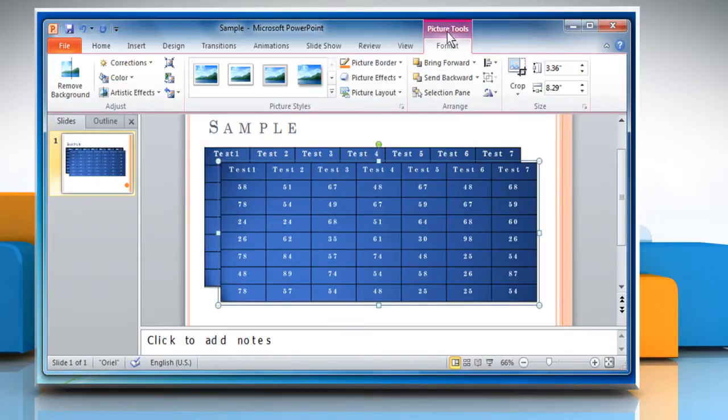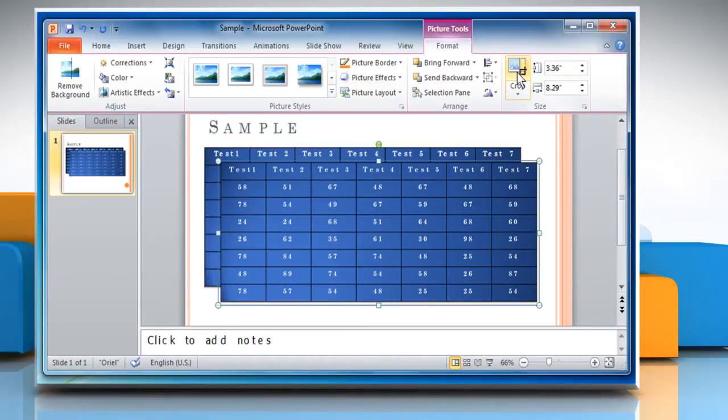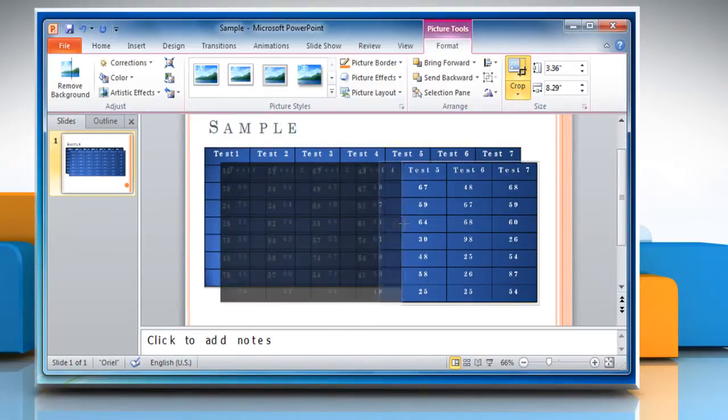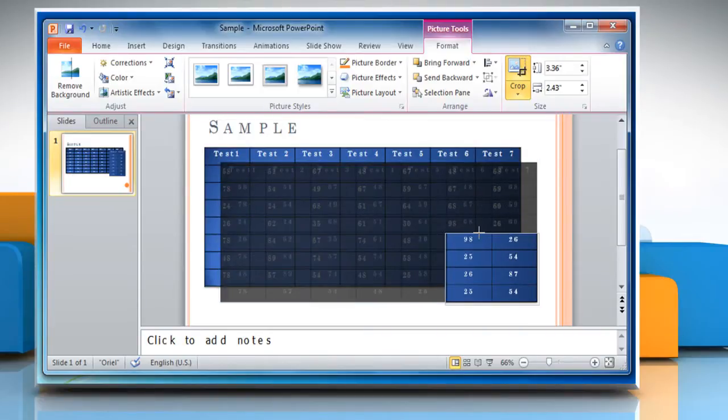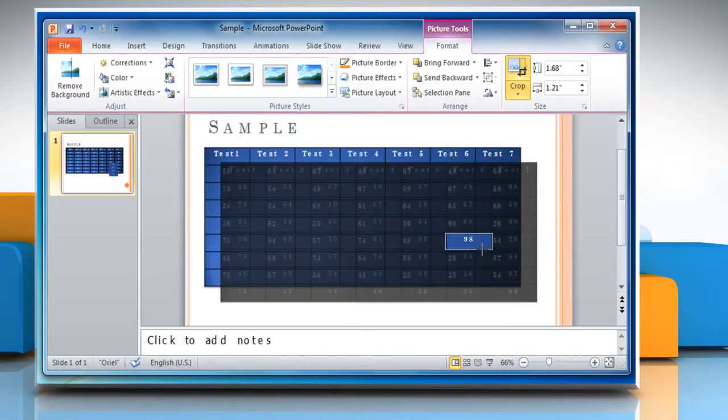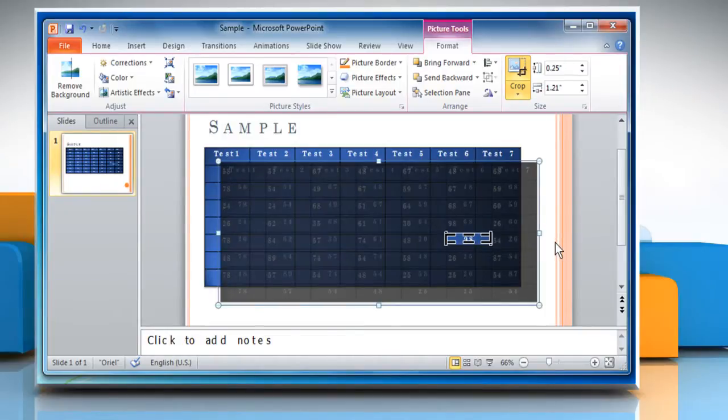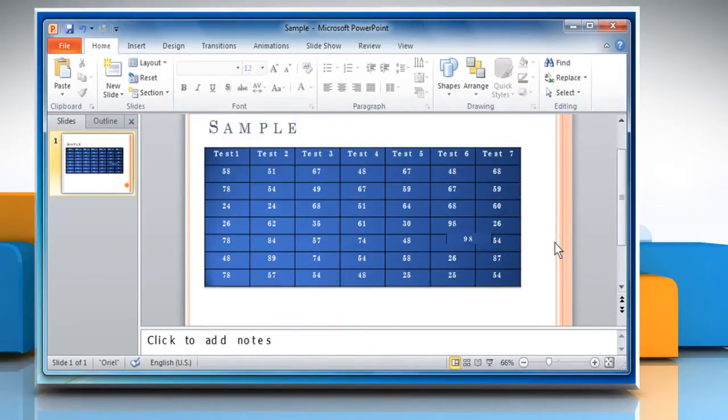On the Picture Tools under Format tab, click on the Crop icon. Move all of the corners to crop the portion of the picture as you want. Once done, click outside the box to deselect it.